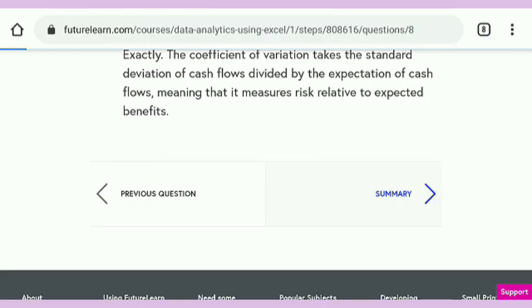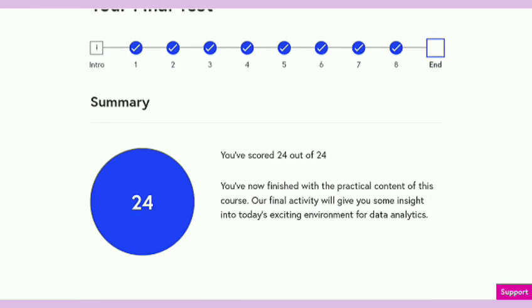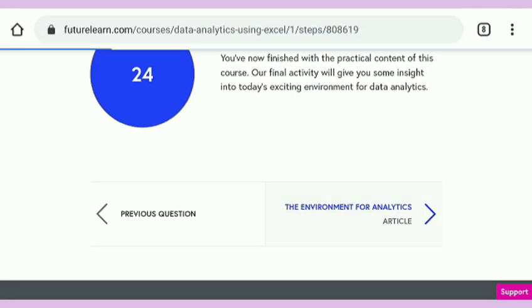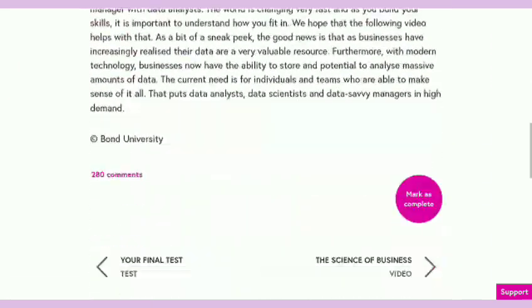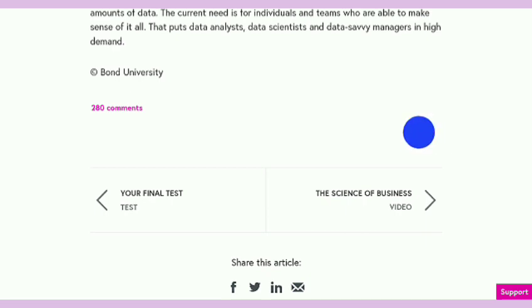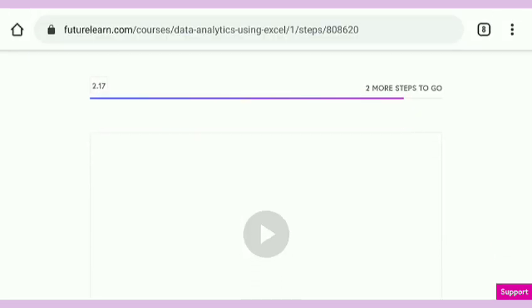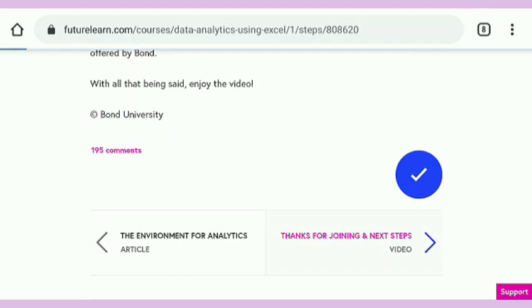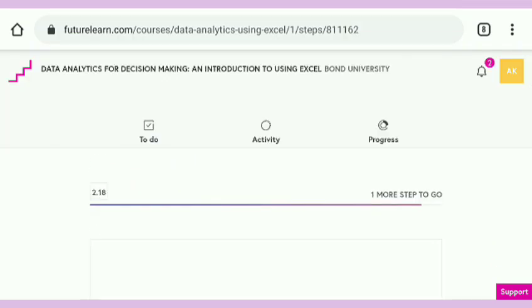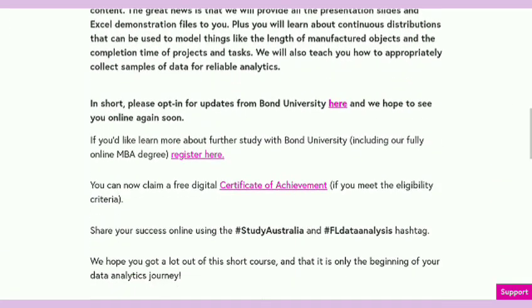We have completed the final test. Now go to the summary of your final test. You get 24 out of 24 because all the questions contain 3 marks each. After the final test only two or three portions remain, and after that you get your certificate. You get your certificate on the FutureLearn platform, and also an email comes from FutureLearn to your registered Gmail ID. You can download it from there.